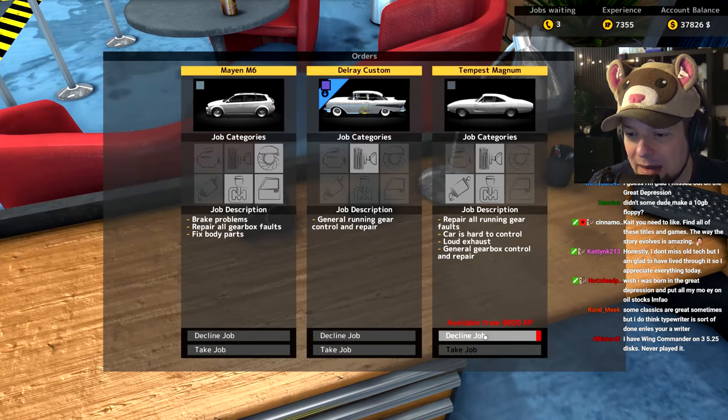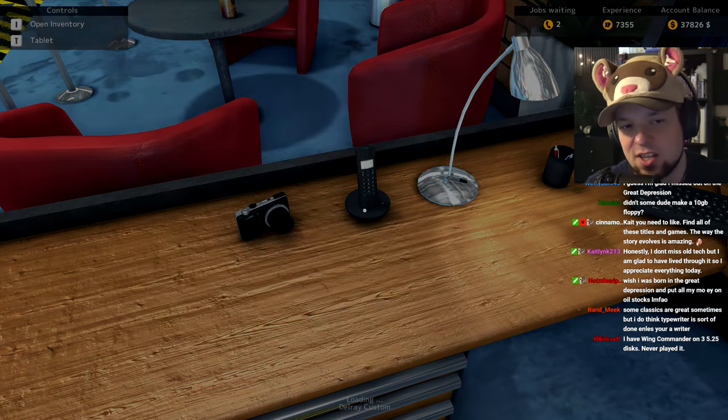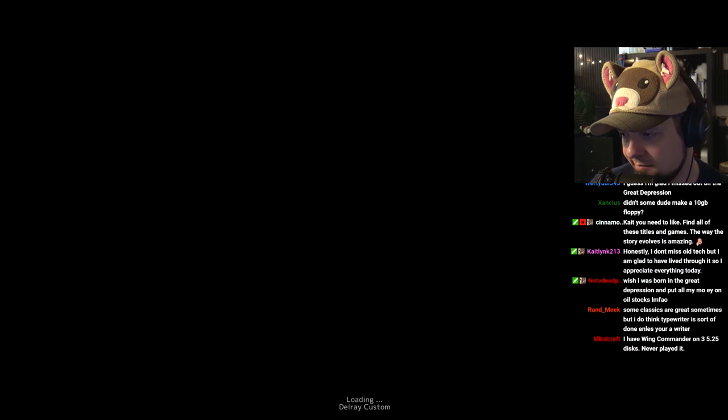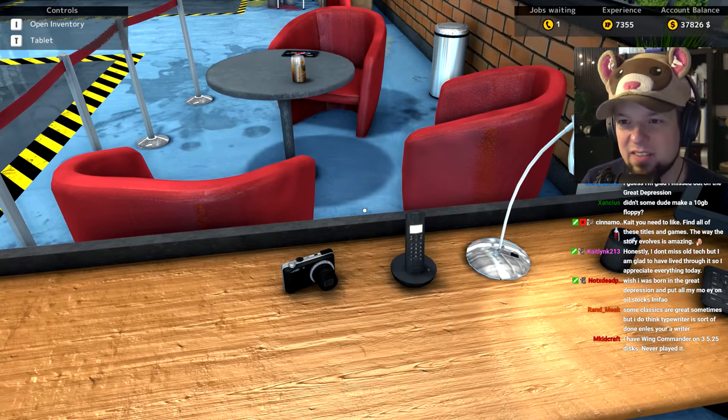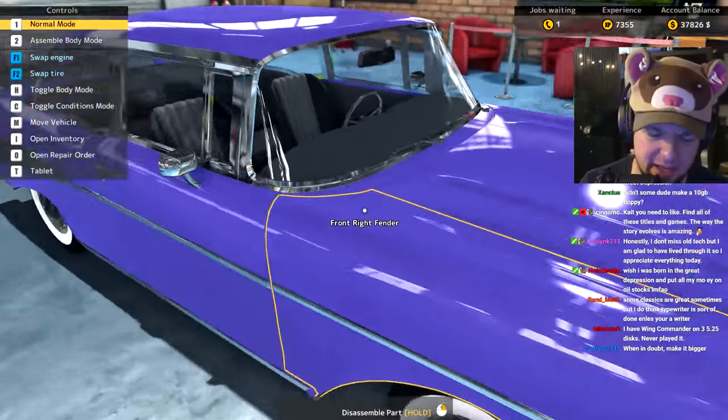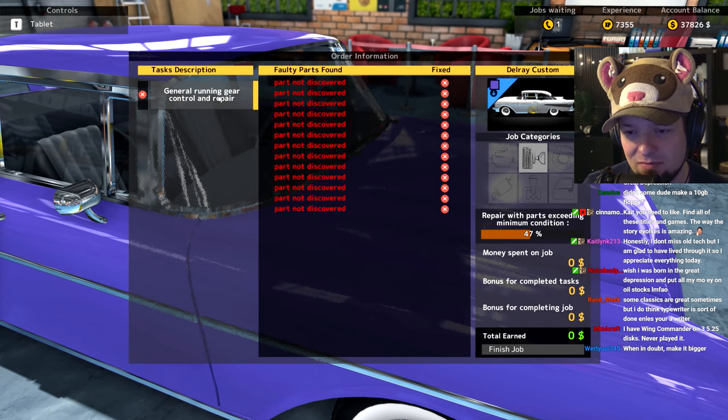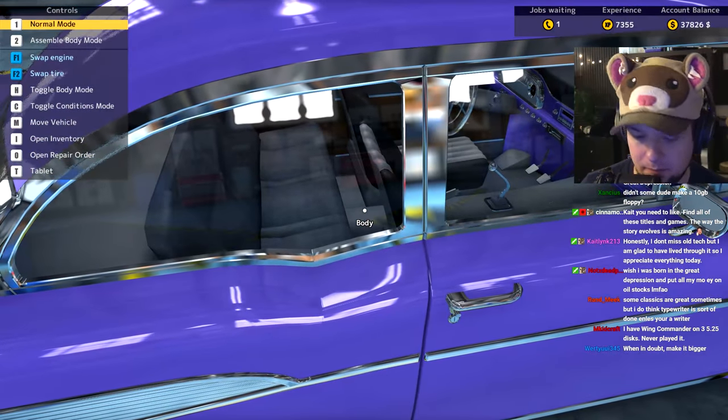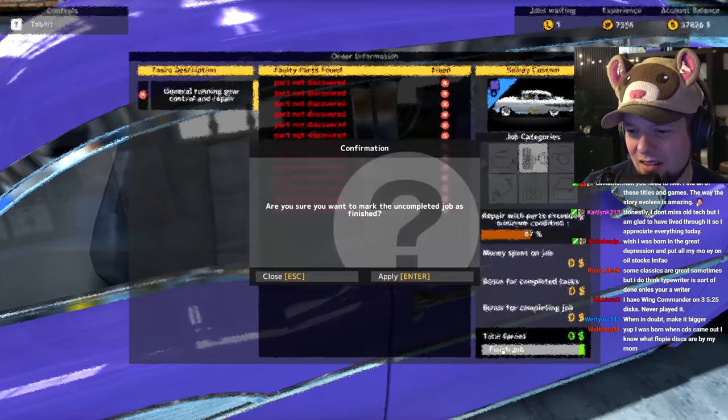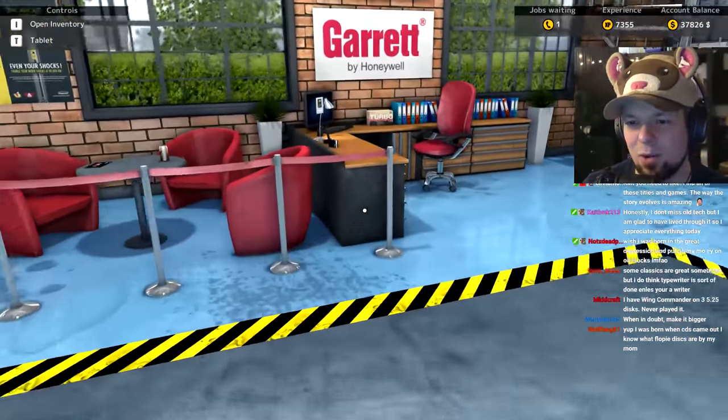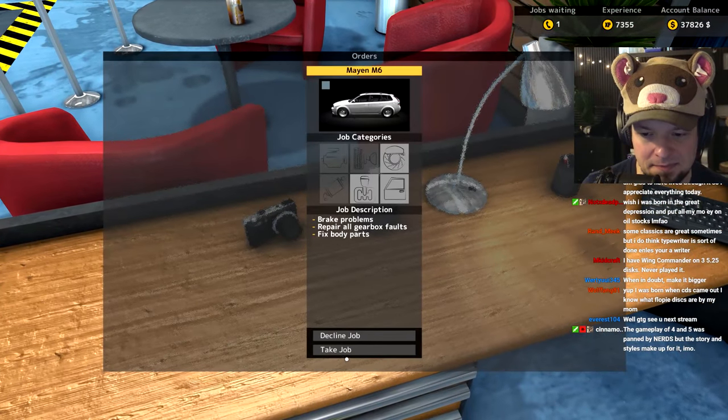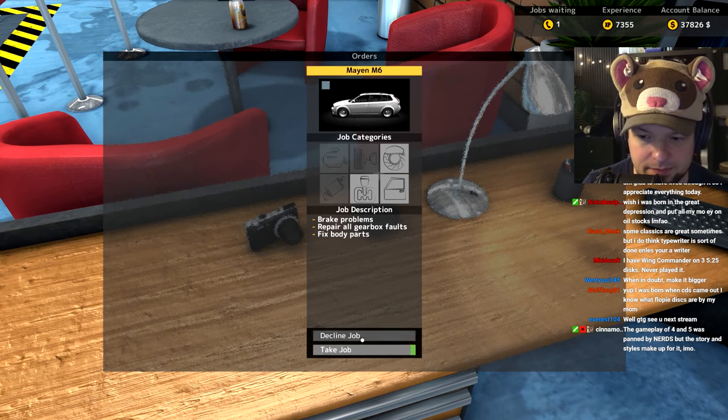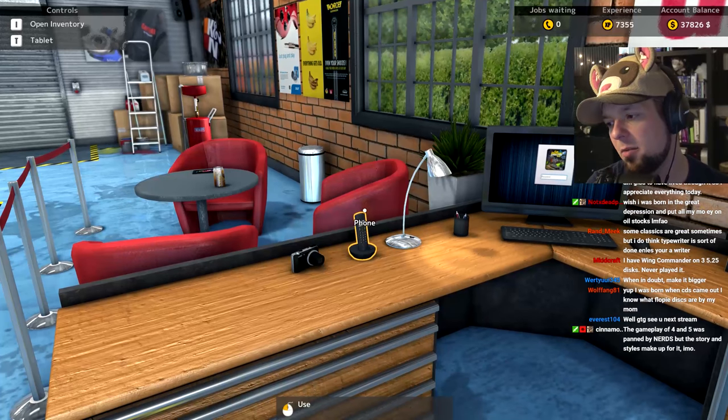General running gear control and repair - yes, sounds good. Oh man Wing Commander, what was the first game that came on like way too many CDs? Holy shit, I made a mistake. That's a lot of things that need to be fixed on this car. Can I just be like, I don't want this? I changed my mind. Brake problems, gearbox. Let's wait for more jobs to come in.